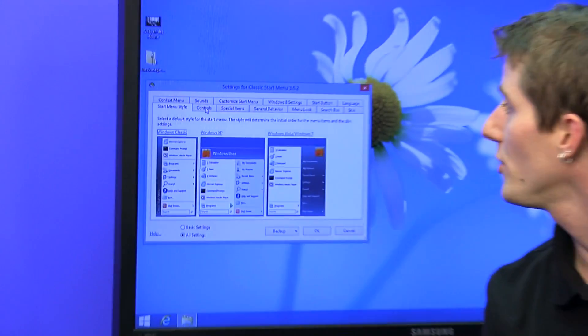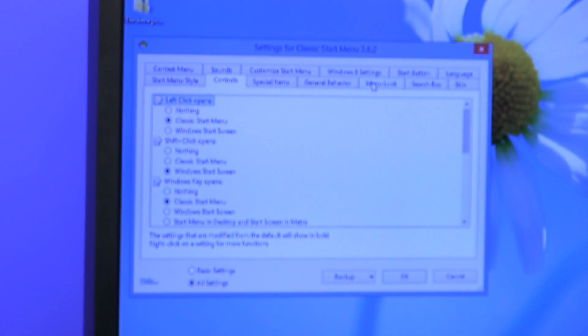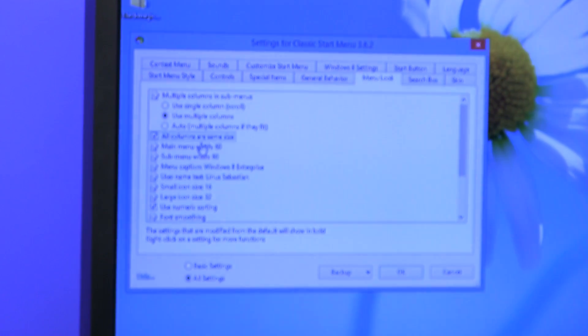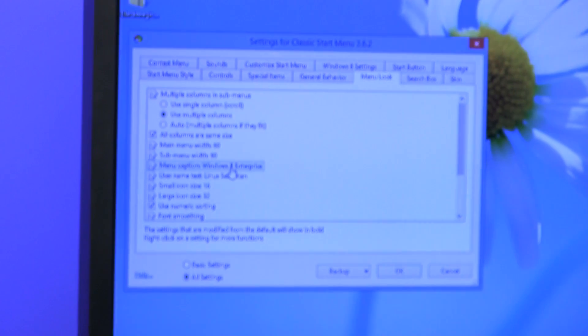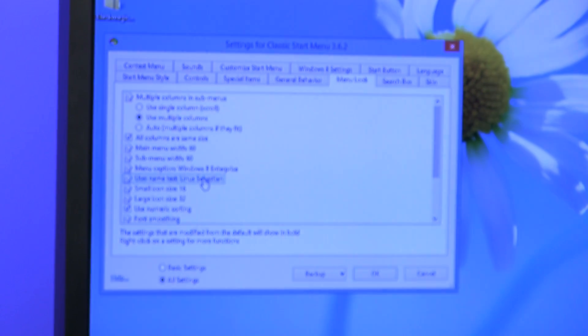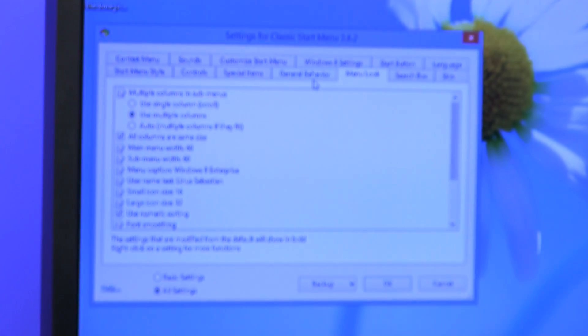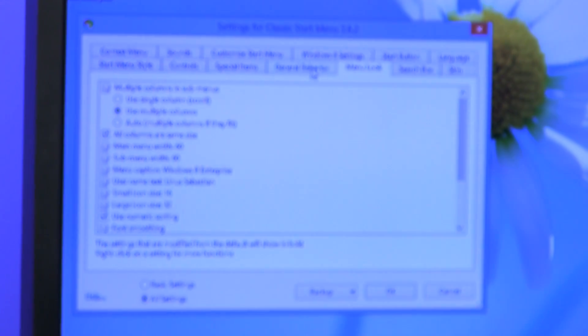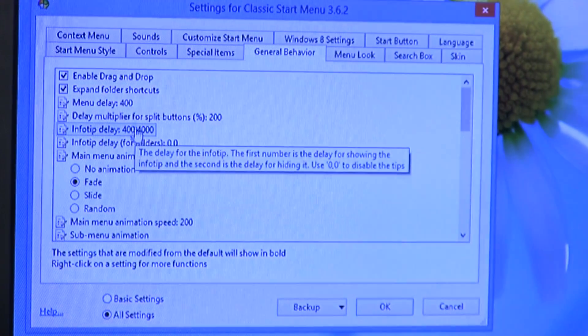You can configure everything about this, how the menu looks, what the width is like, what the sub-menu width is like, the menu caption, the username text, small icon size, large icon size, general behavior, delay multiplier for split buttons, info tip delay, menu delay.